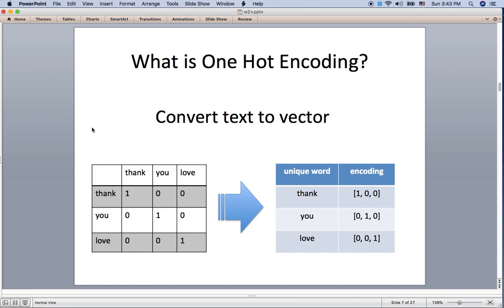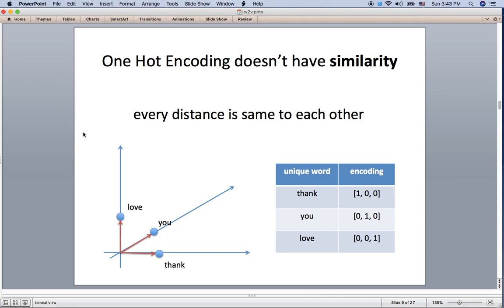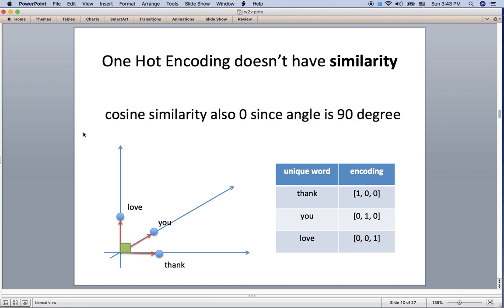With one-hot encoding, if you have three words you can make vectors in three-dimensional space: 'thank' as [1,0,0], 'you' as [0,1,0], 'love' as [0,0,1] — independent vectors from each other. But the problem with one-hot encoding is it doesn't capture similarity. Every distance is the same, so you cannot find any similarity using Euclidean distance or L2 norm. Also, every word is orthogonal — perpendicular at 90 degrees — so cosine similarity doesn't work either.